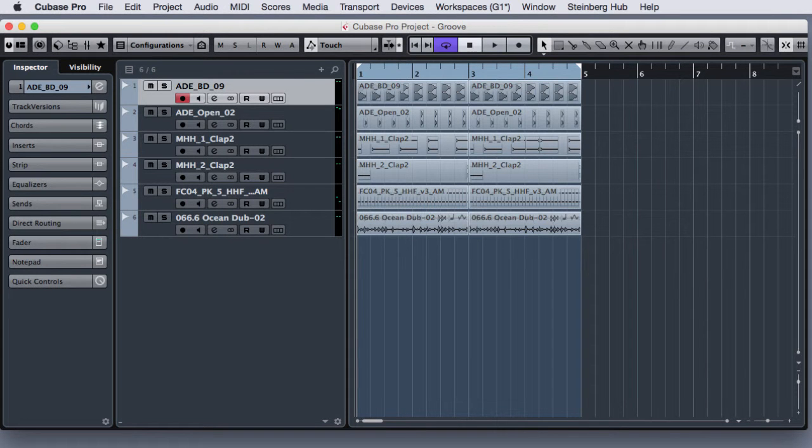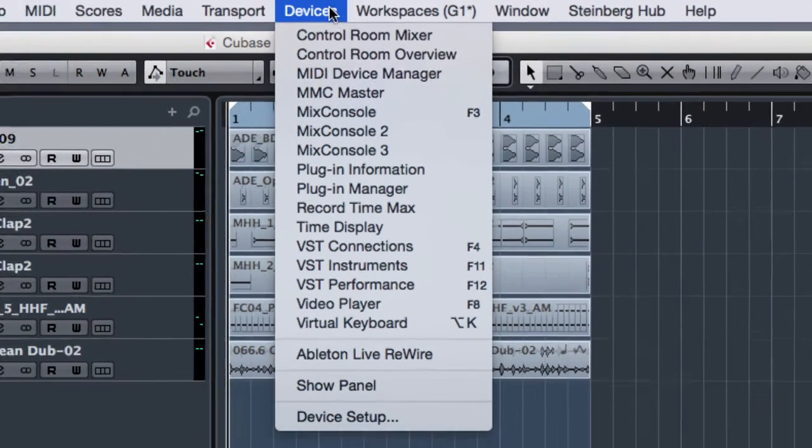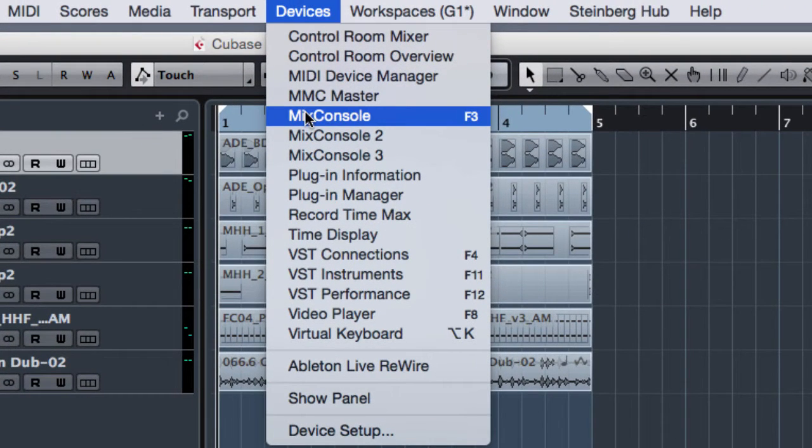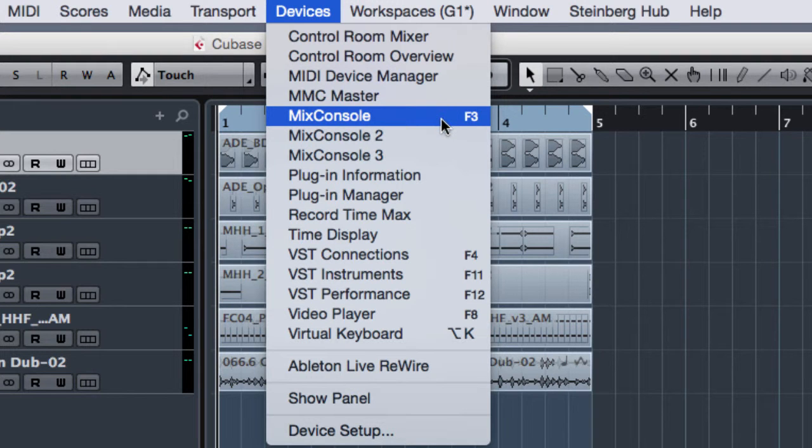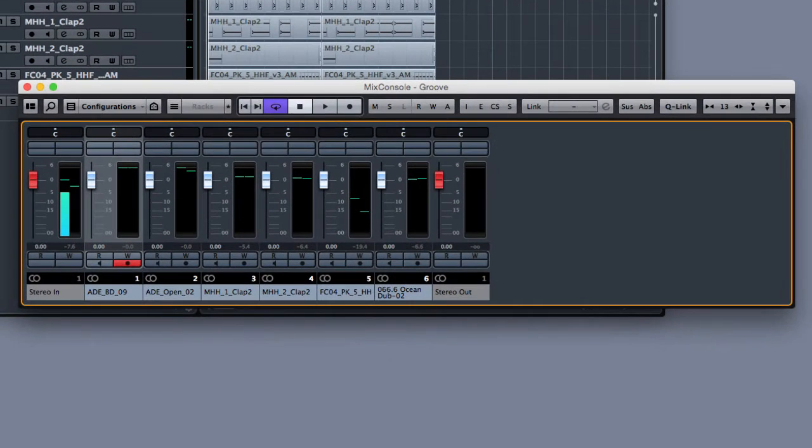To open the mixer window we have to go to the Devices menu and select Mix Console. As you can see, F3 is the function key that allows us to open the mixer window from the keyboard. So let me open the window and here is the mixer window.